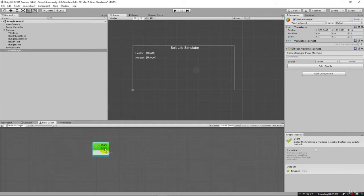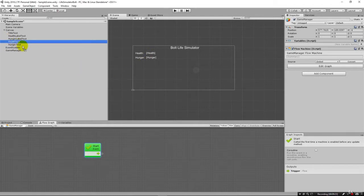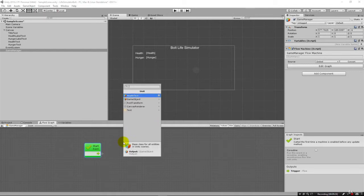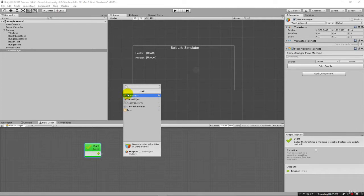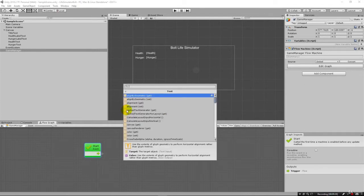And for the start event, let's go ahead and set this health value here. Now, one of the things we can do is we could just come right up here where we have health text and drag it right into our flow graph. And when we let go, it brings up all the components basically that are on that particular object. You can see the one here is the text that we had already worked with. And we had changed the values of.